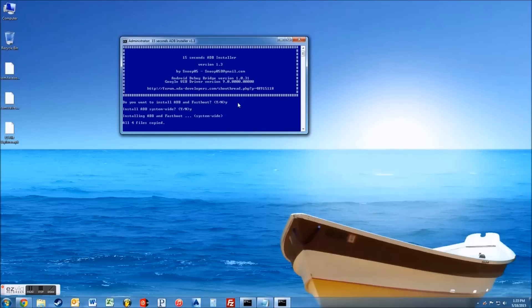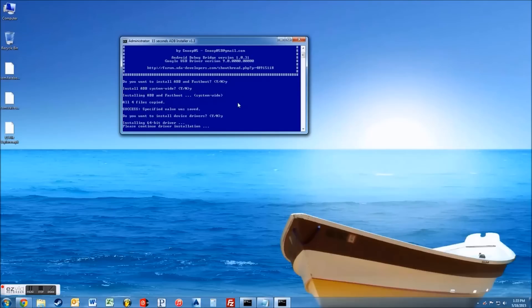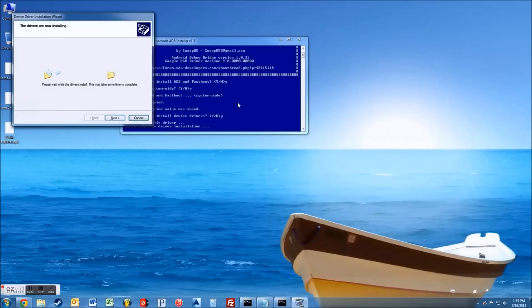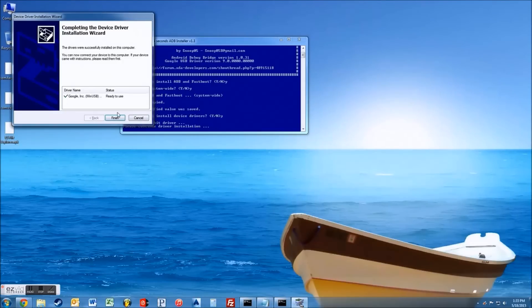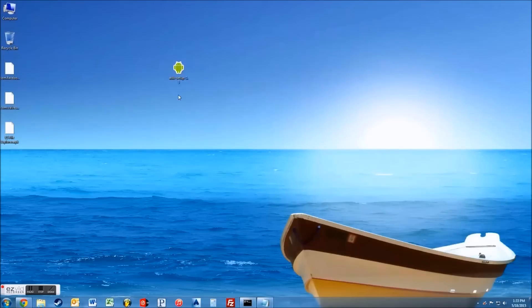Yes, we want it on system-wide. It's going to copy four files down. And then we do want to install the device driver, so something's going to pop up. This is just the Google driver and you're going to, you could always trust it or just trust it this time. So now you have the drivers and everything set up. You can delete that or keep it if you want.